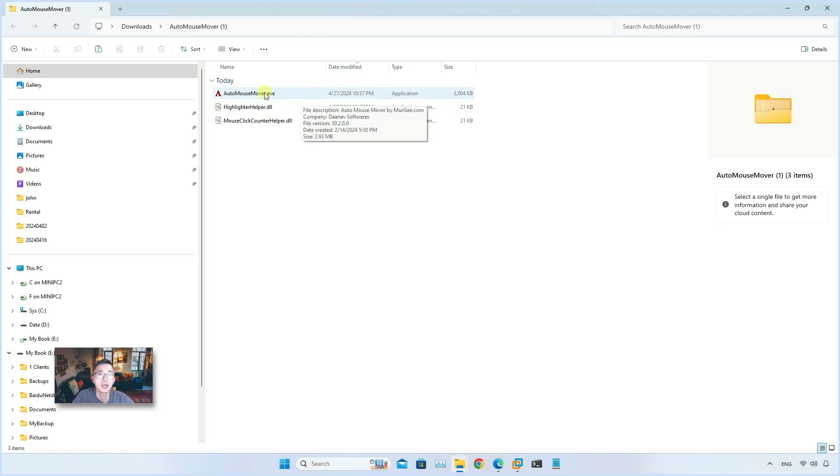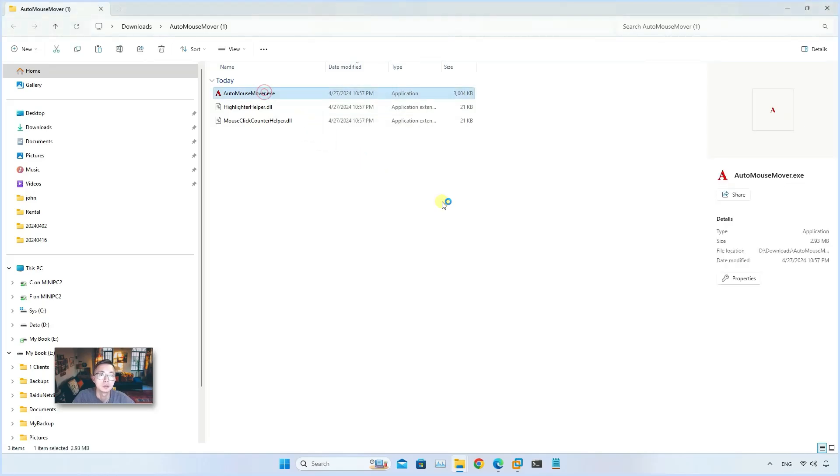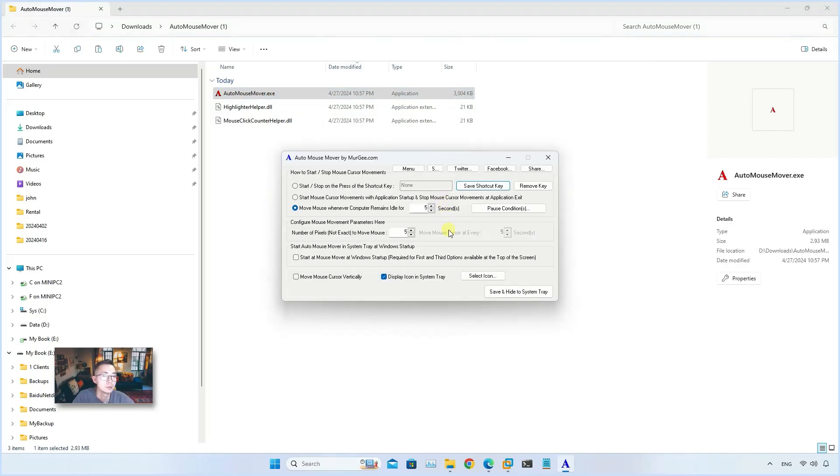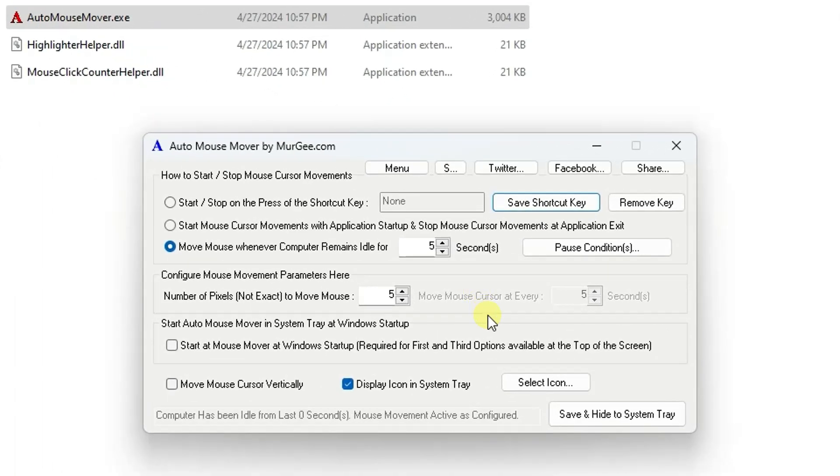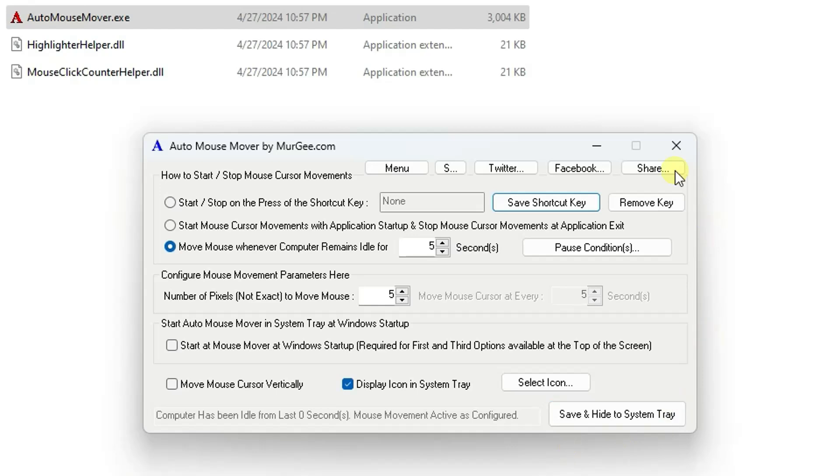After that, the Auto Mouse Mover configuration window will show up. If you haven't run it before, first time running you may need to accept the terms of use.